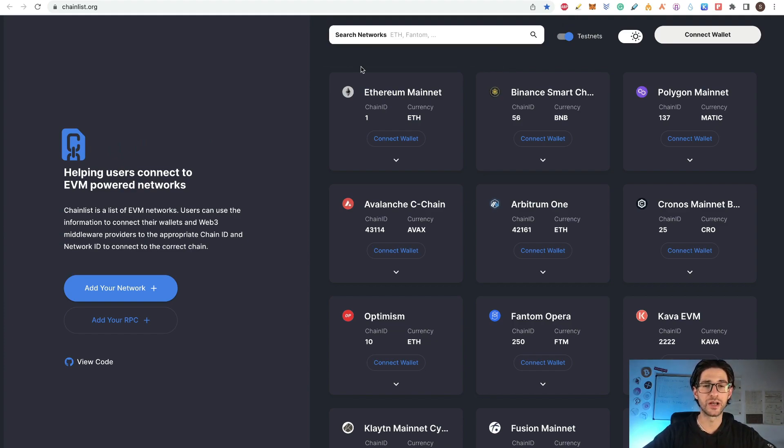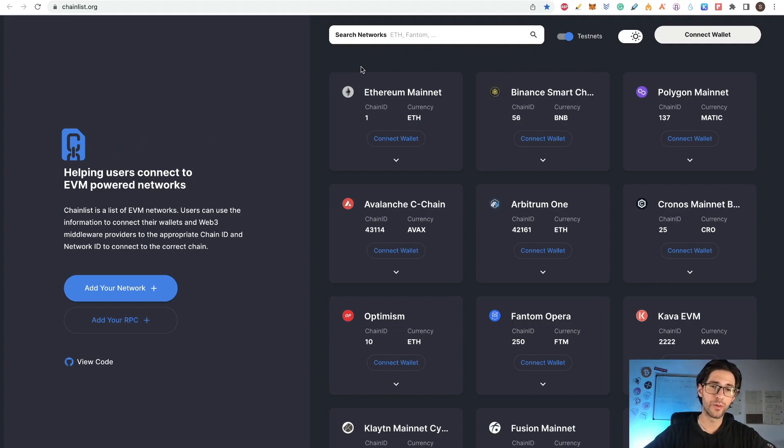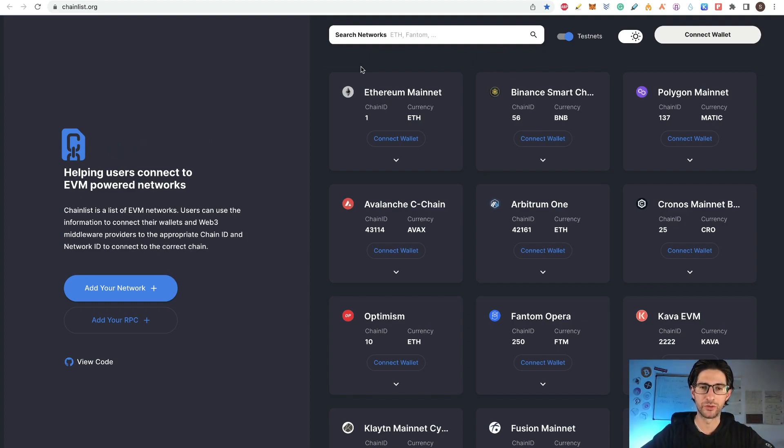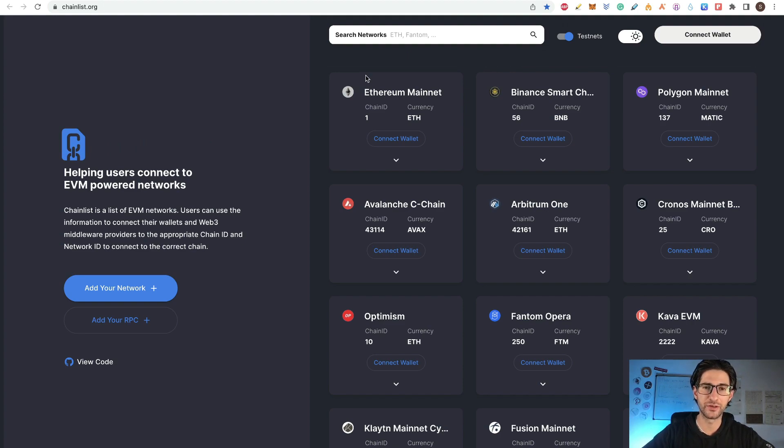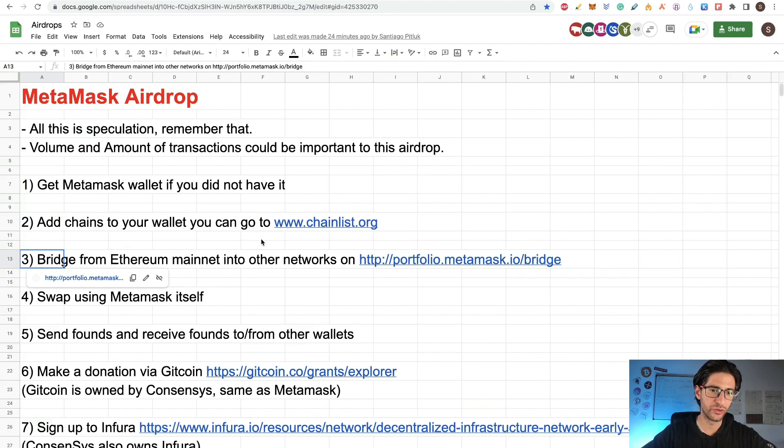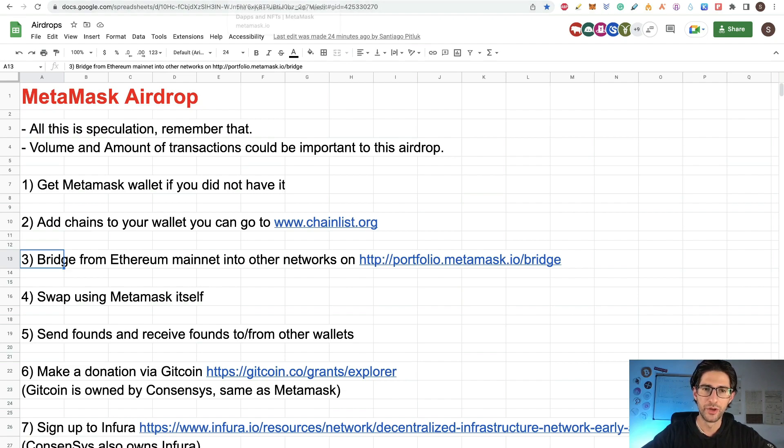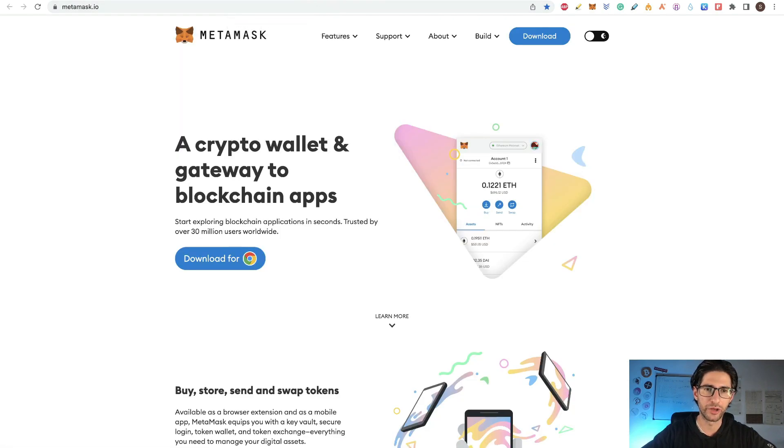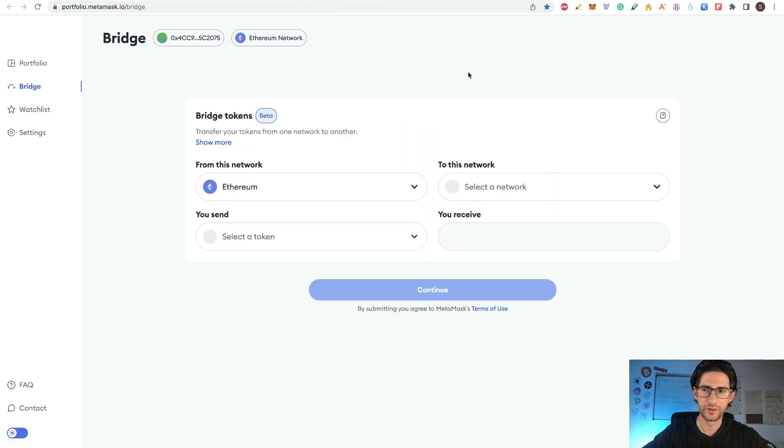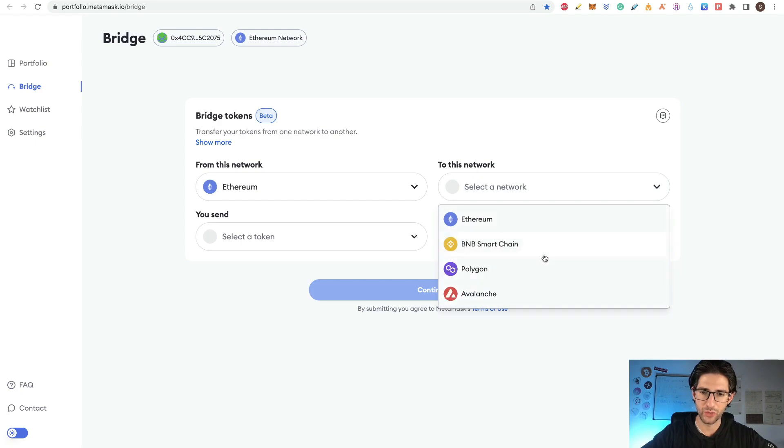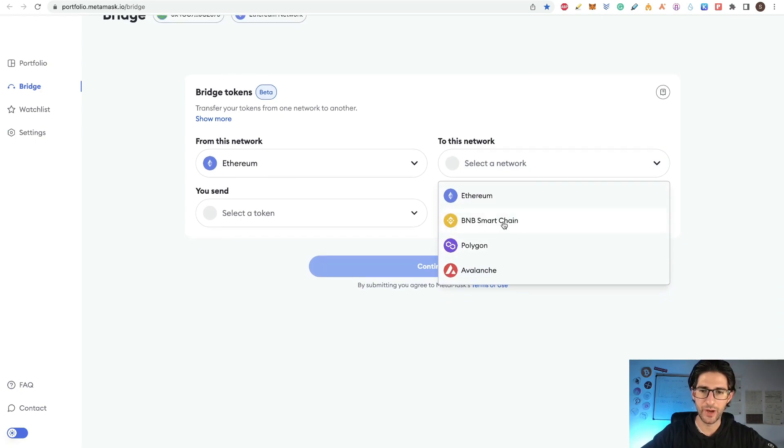The ideal situation is that you interact with all the different chains, not only Ethereum Mainnet using MetaMask. Probably at this point you already have been doing that with other airdrops that I have been covering or even in your own stuff in crypto. So many people are going to participate in this airdrop. That is why we want to do everything that is in our power to be differentiated from the rest of the people. After you do that, then you can go to the bridge and bridge something from Ethereum Mainnet into other networks. This bridge has not been always here, but now MetaMask has this bridge from a time ago. So we can go here to the bridge.